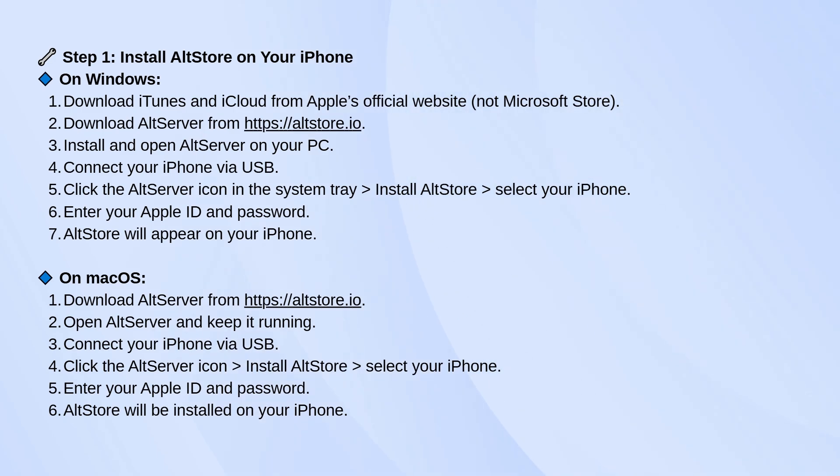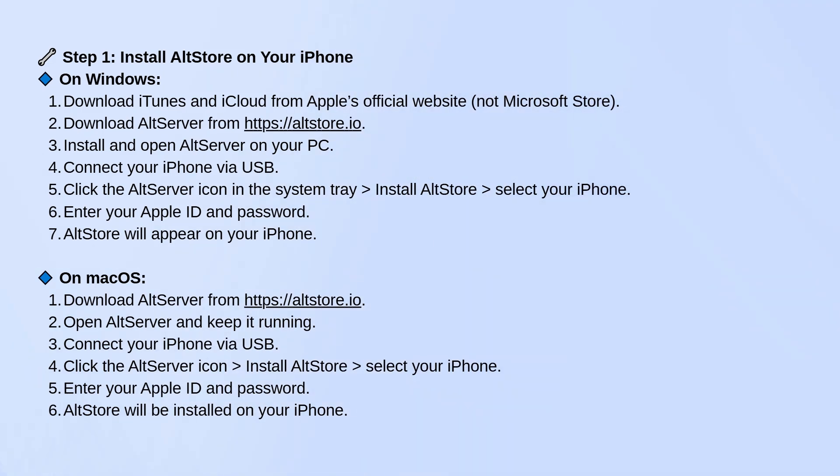Open AltServer, plug your iPhone into the computer with a USB cable, and click the AltServer icon in the system tray. Choose Install AltStore and select your iPhone. It'll ask for your Apple ID. Use your regular one or a throwaway account if you prefer. AltStore will then show up on your phone.